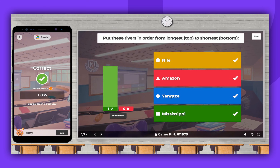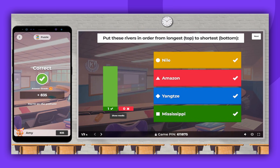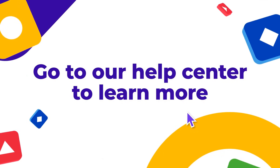And that's it. Now you know how to create amazing puzzle questions. Thank you for watching. Remember to leave a comment, give a thumbs up, and subscribe. Enjoy cahooting. Thank you. Bye.